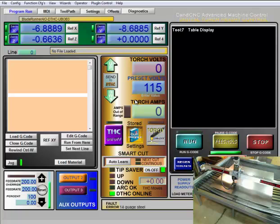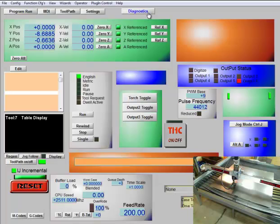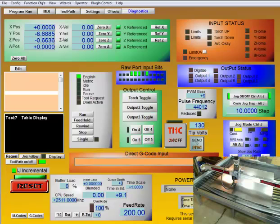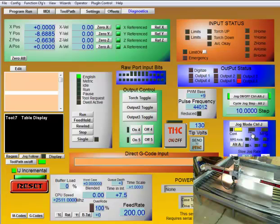That's basically the jog commands, the keys, and your jog setup here on the diagnostics page. Play with that and get comfortable jogging around. Play with all these different settings. Try out the different step modes and you'll be well on your way.